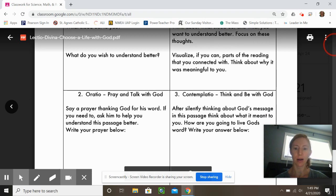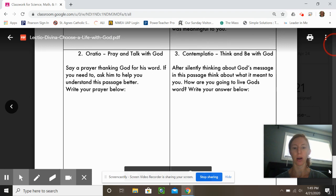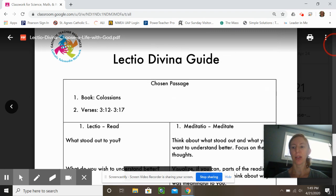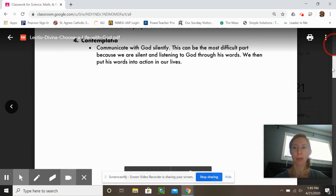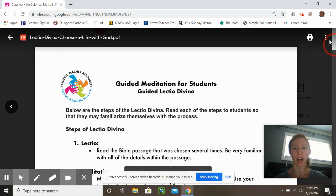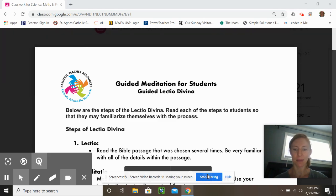Write your prayer, and then how are you going to live God's word — write your answer below. Good luck. I hope this helps. I'm looking forward to sharing prayer with you, and know I'm praying for you every day. Bye.